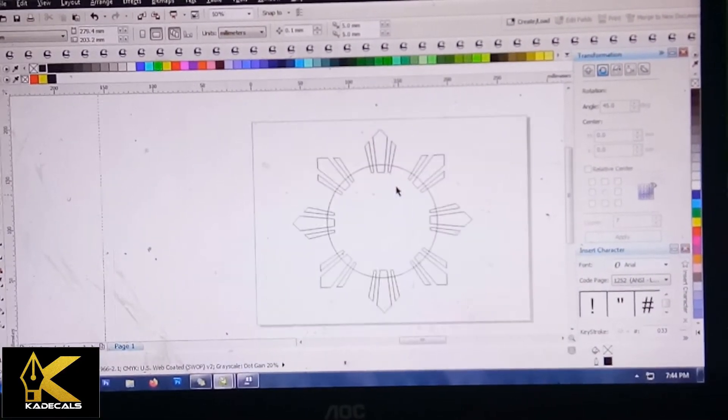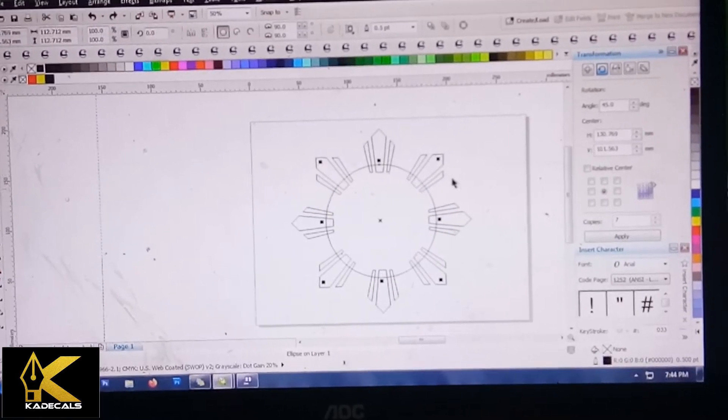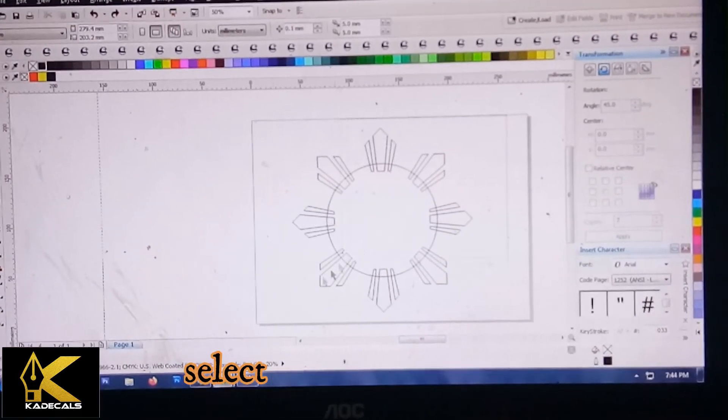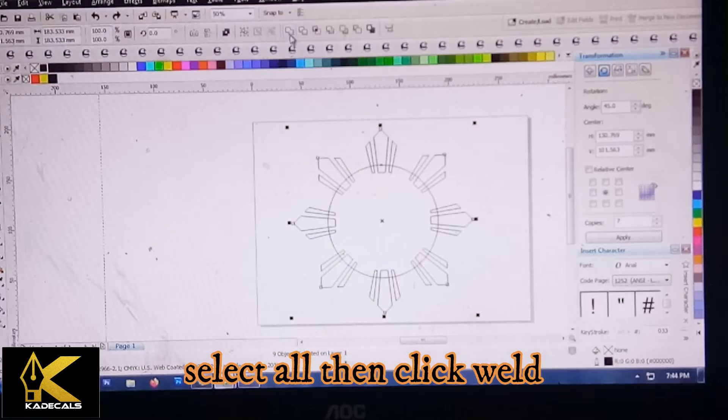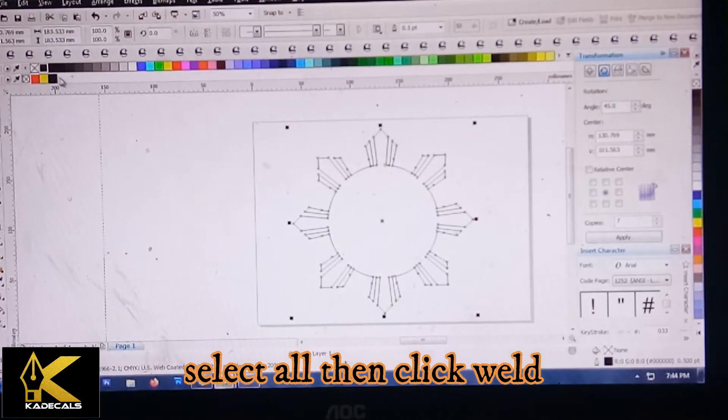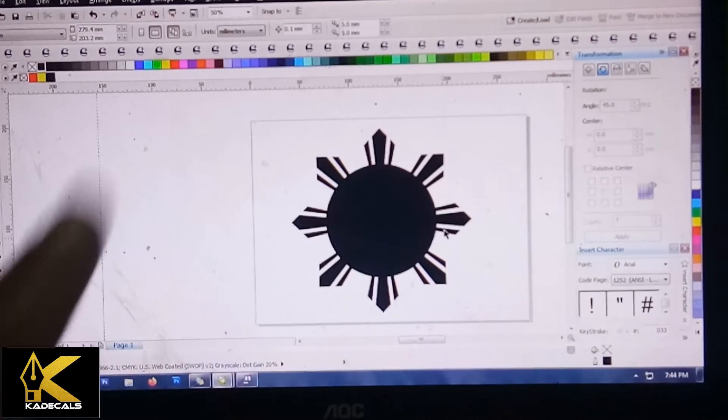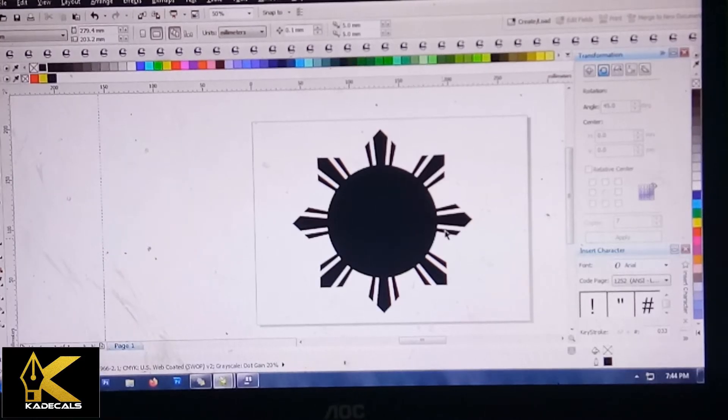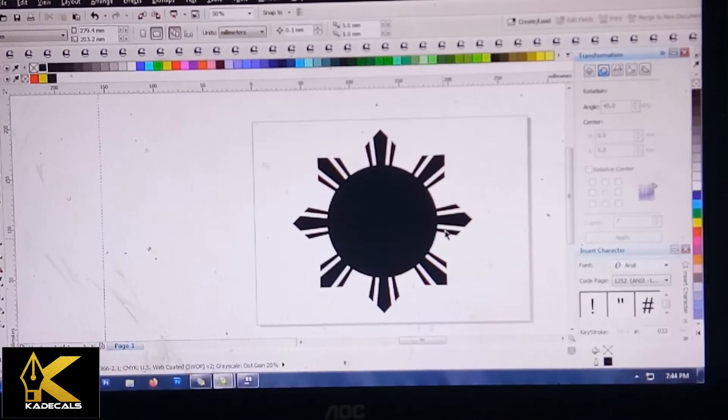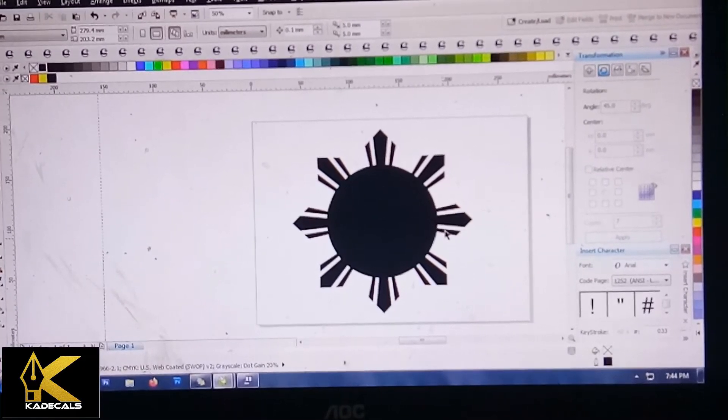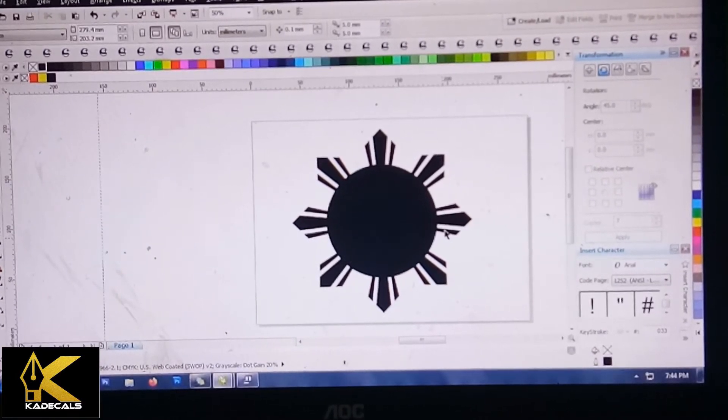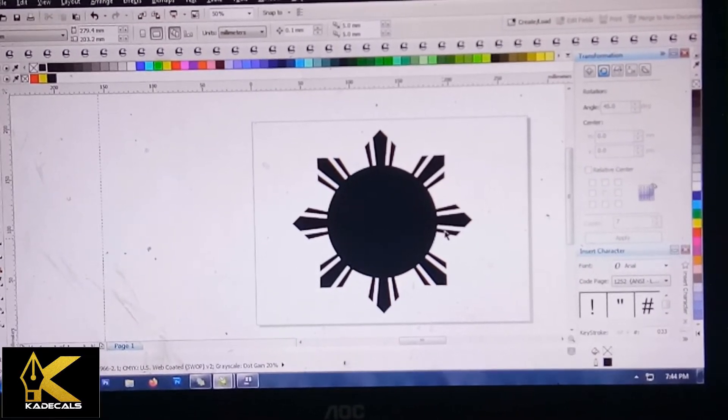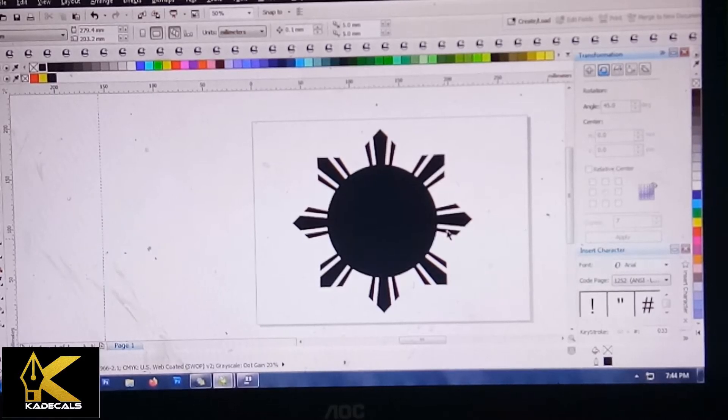Paikot sa circle na paglalagay design. Pag nakalagay ka ng ganyan, automatic, i-select mo na lahat, then weld ka na. Meron na tayong ganyang design. Mas mabilis yung way na ito kaysa dun sa ating unang ginawa. Ulitin natin para mas ma-intindihan natin.